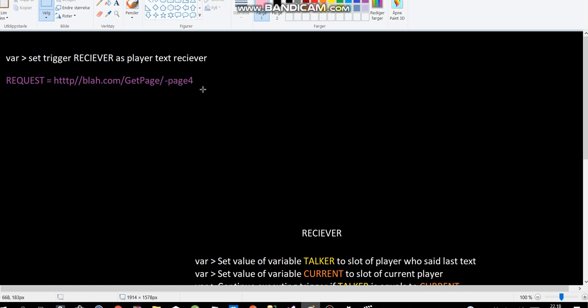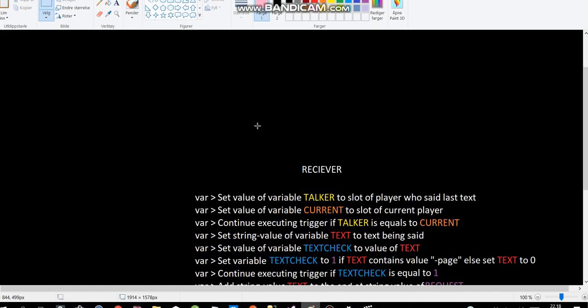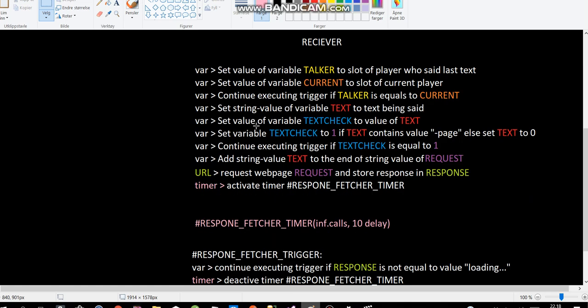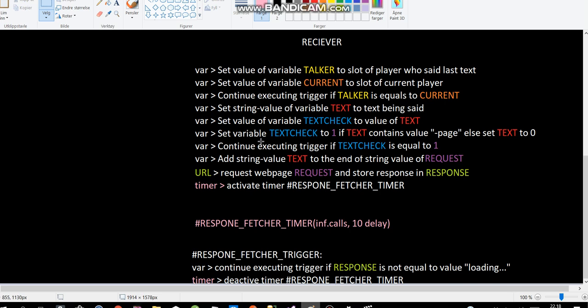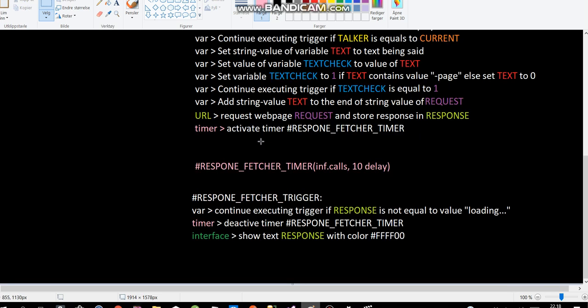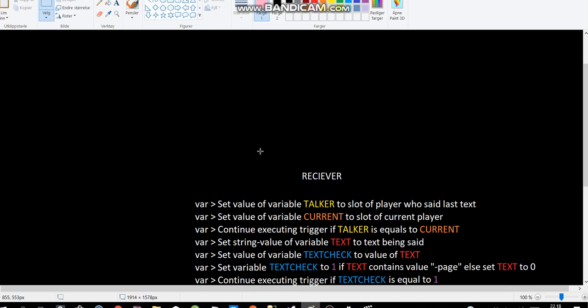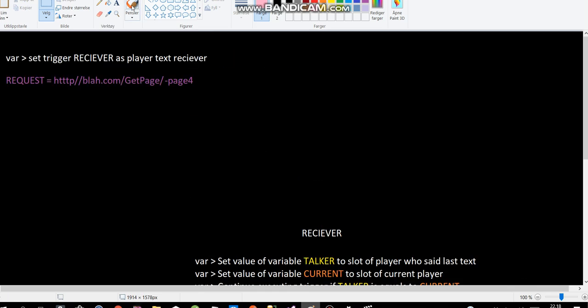But the problem is that Plasma Burst 2 triggers don't have a way to select only certain parts of a variable. So if you have a string, there's no way to kind of cut it up. It's just not possible with the current triggers we have. So, we have to send this in the web API and let the web API handle it.